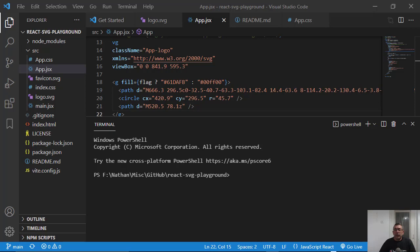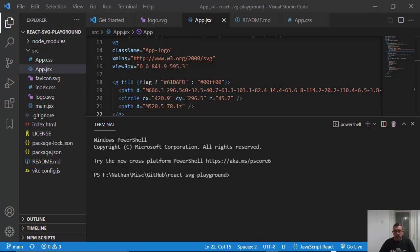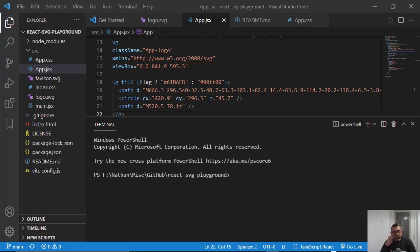If you're doing a React project, you're most likely using Create React App, but Create React App is very slow when you create the project and when you start the project. So I made a video on an alternative for Create React App called VIT, and you can see the link to the video in the description below.